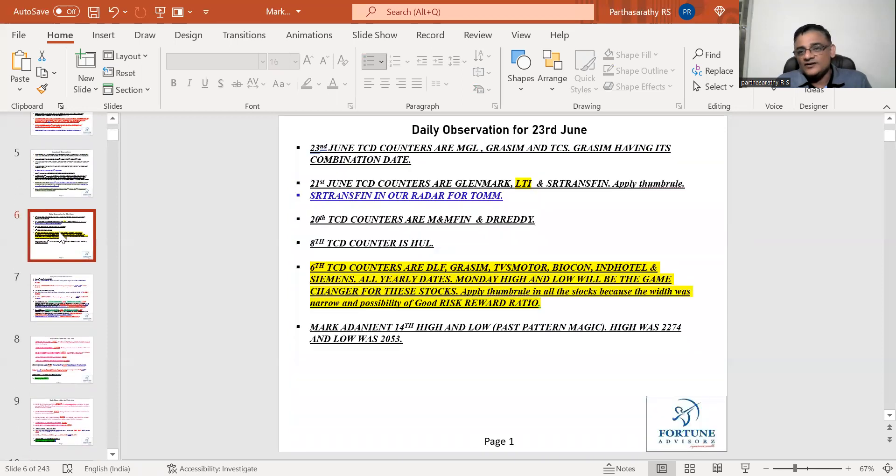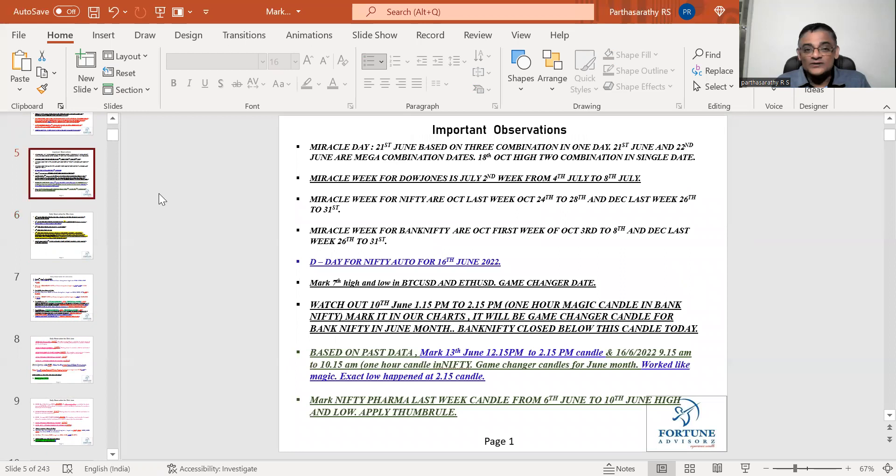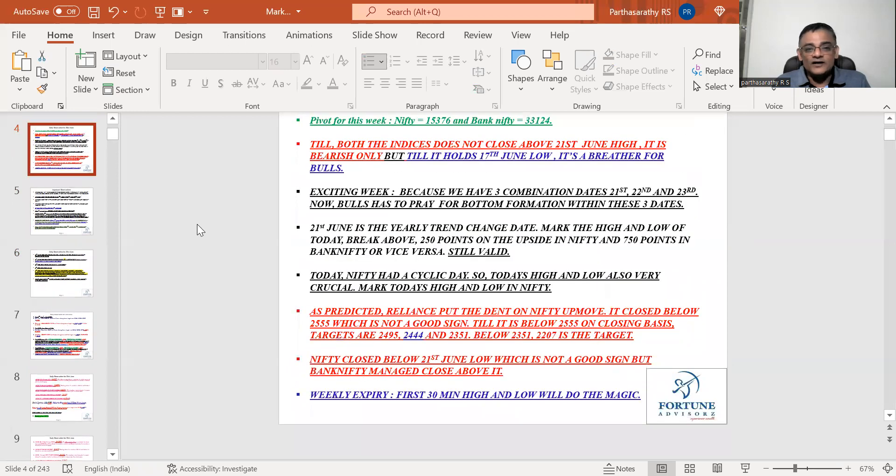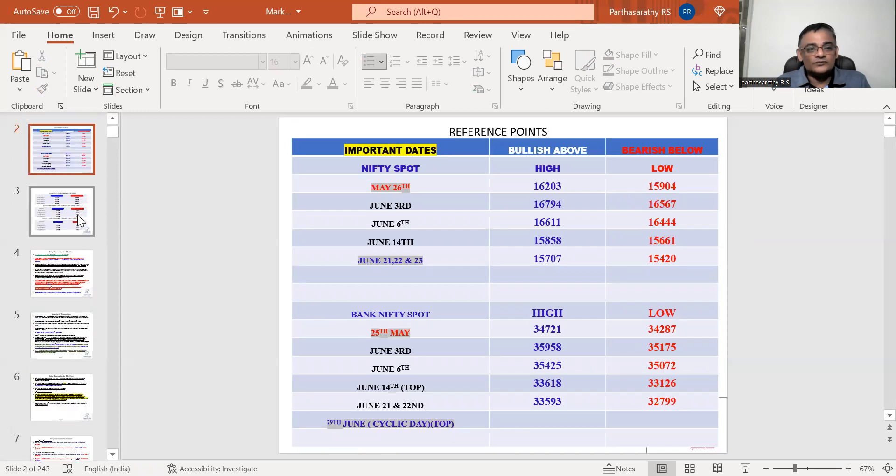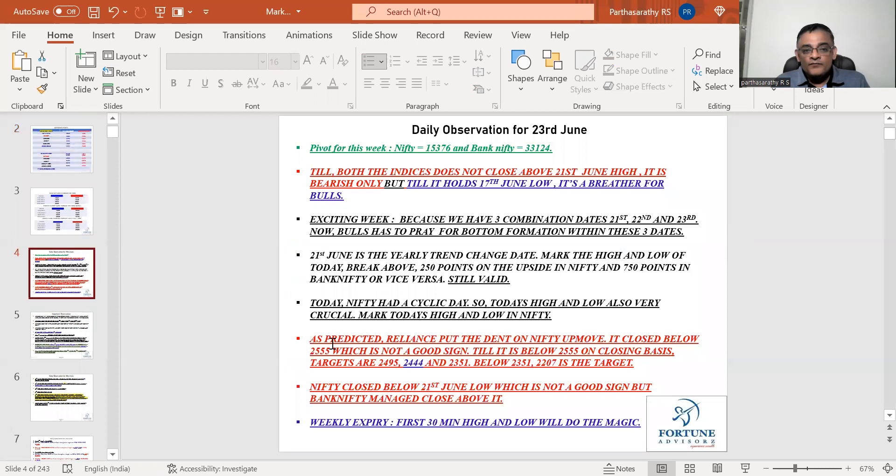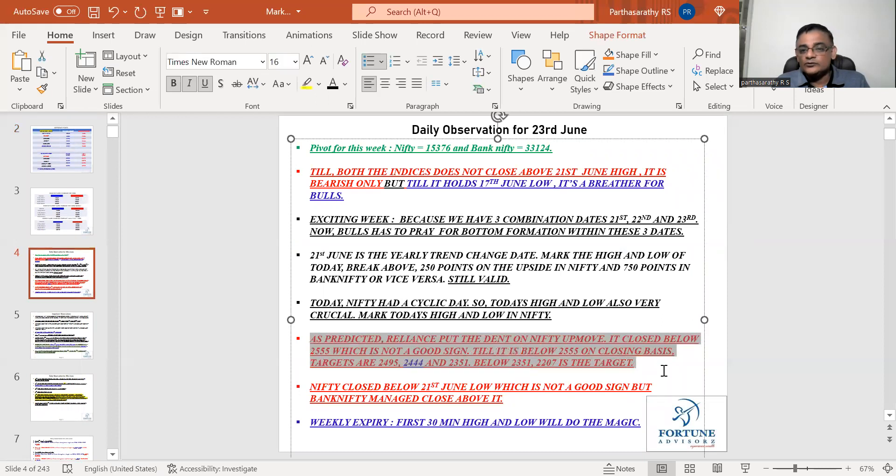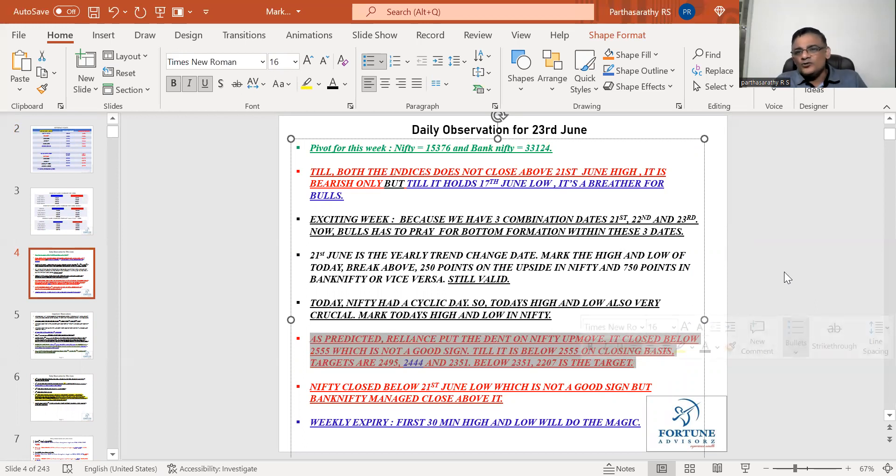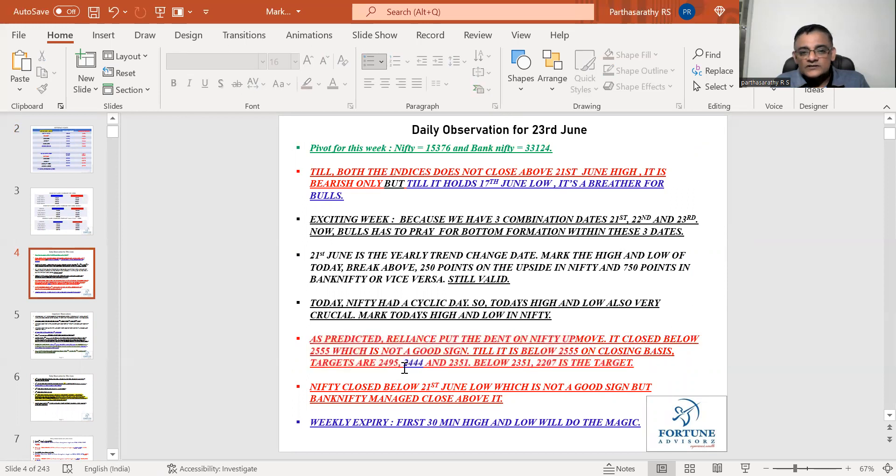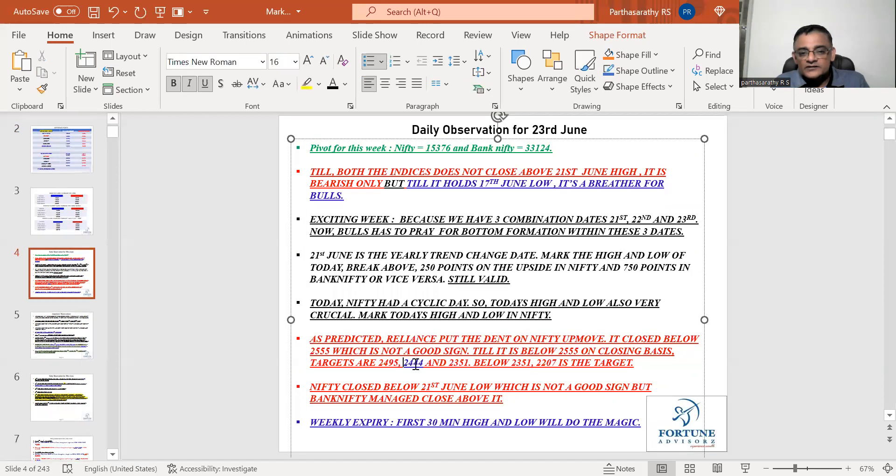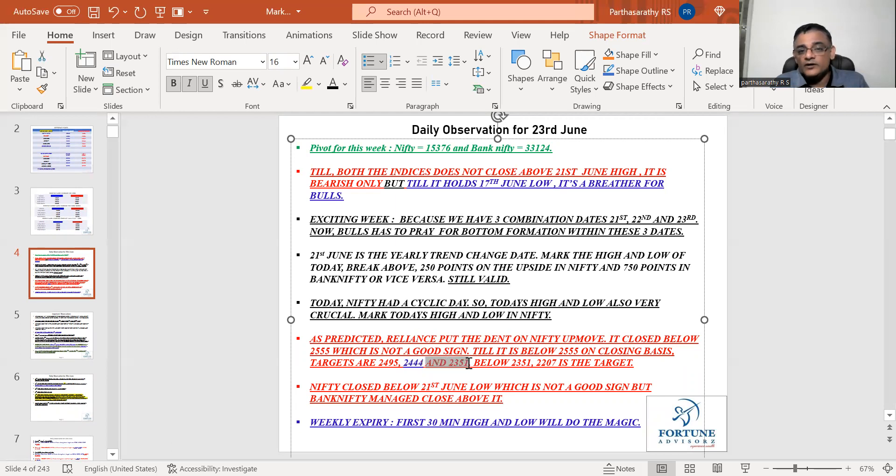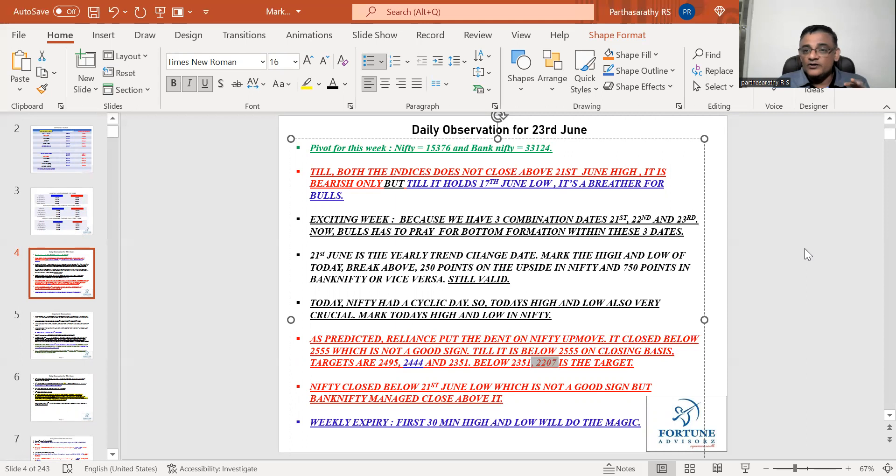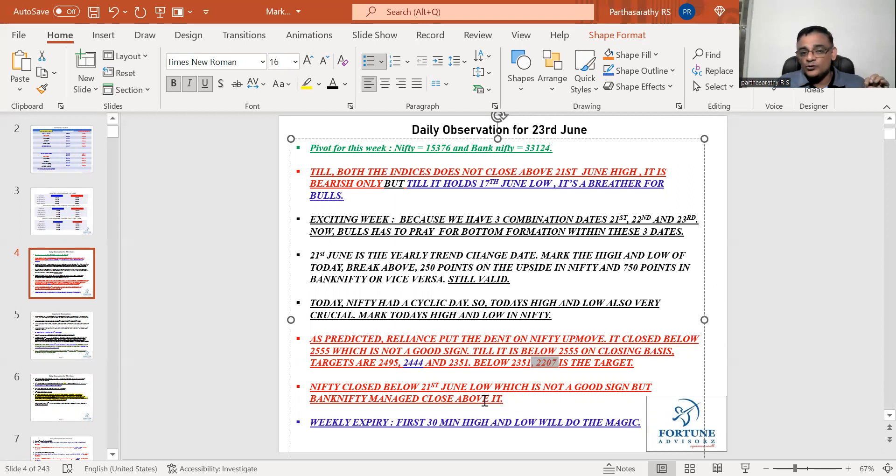As predicted Reliance put the dent on Nifty today. Below 2555 it closed nearly about 2510. This is the major support I'm watching for Reliance. If it breaks this number 2444, possibility of 2351. Break below 2351, 2207 is the first target which is working in Reliance. I was very cautious on Reliance and today it was down by three percent.